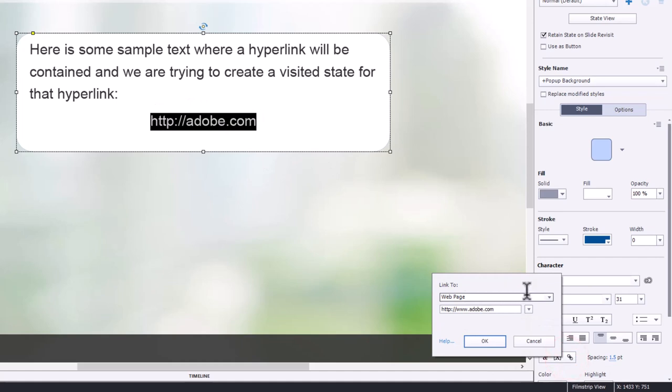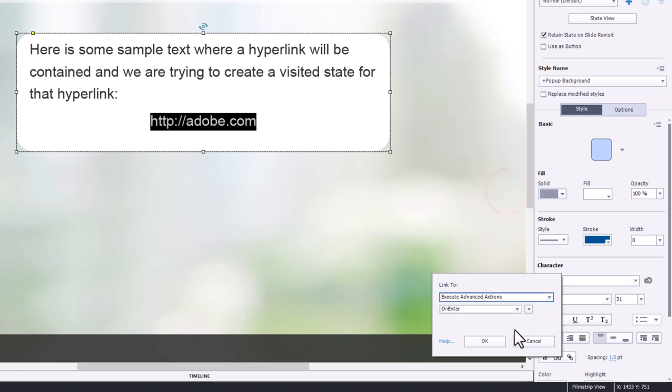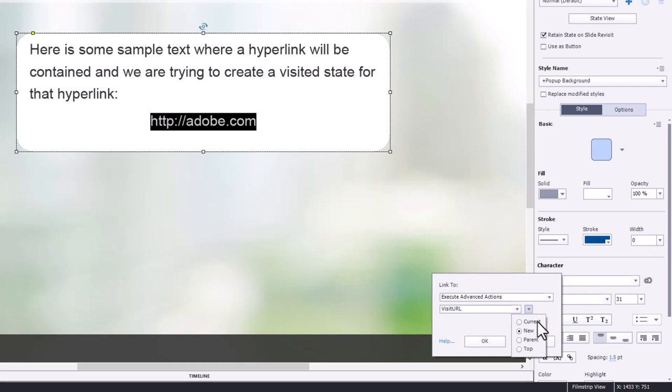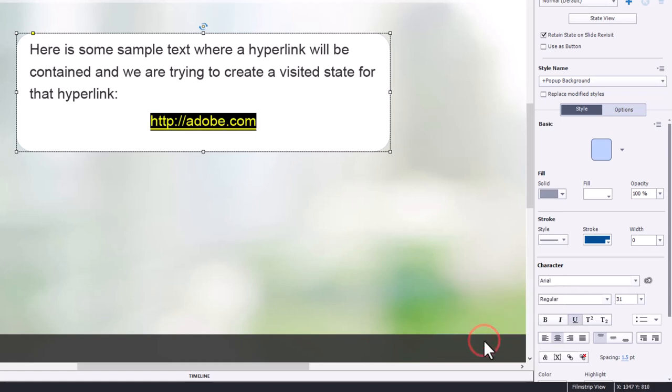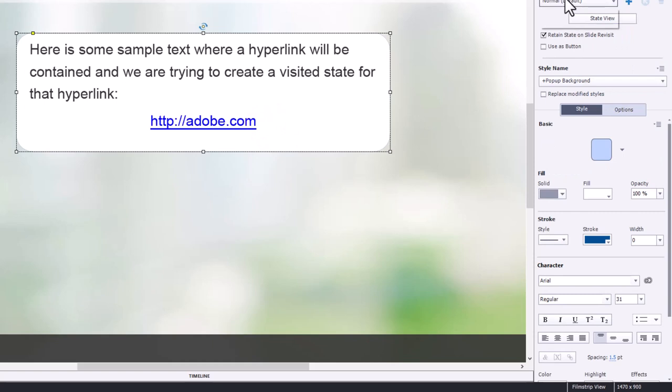And instead of launching into a web page, we're going to execute advanced actions. And we'll choose the visit URL advanced action that we're running here. It does say it's going to run it in a new window. I'm already running the URL in a new window, so I'm actually not sure what to do here. I'm going to leave it as new for right now. And we'll click OK. So now I have the hyperlink in place here.